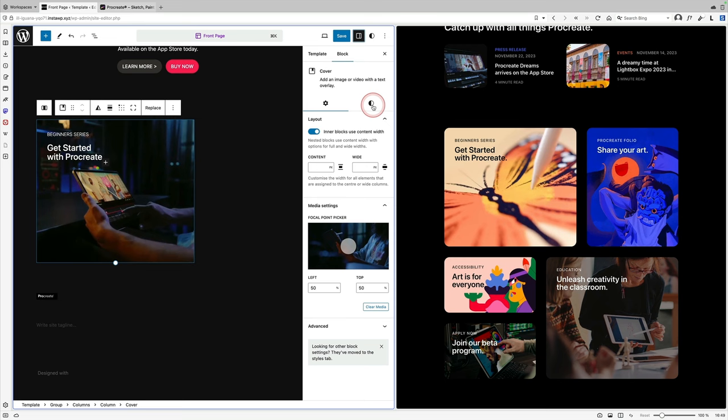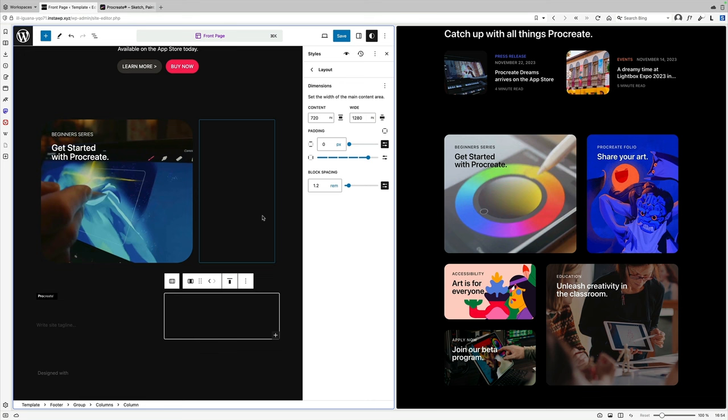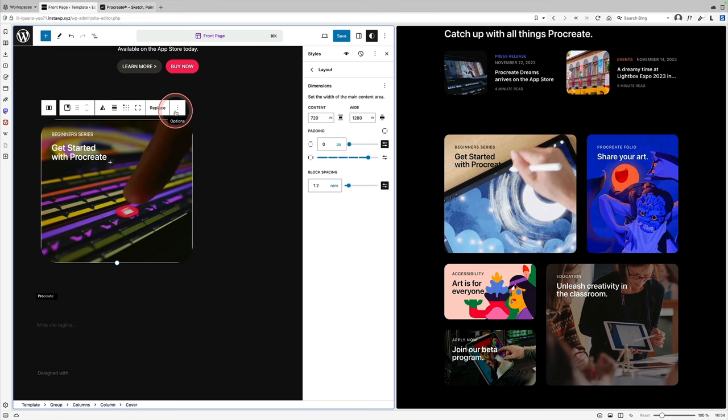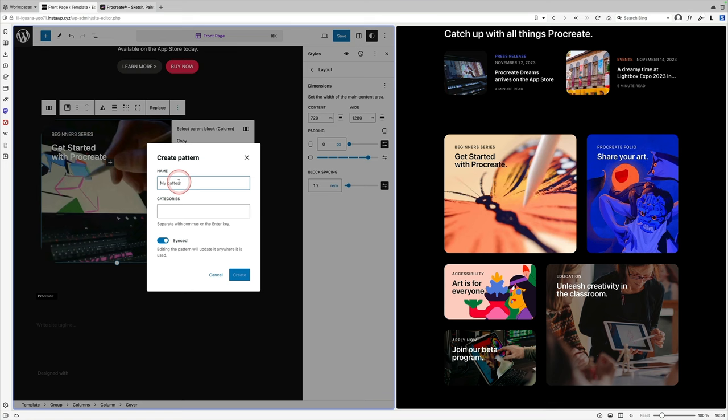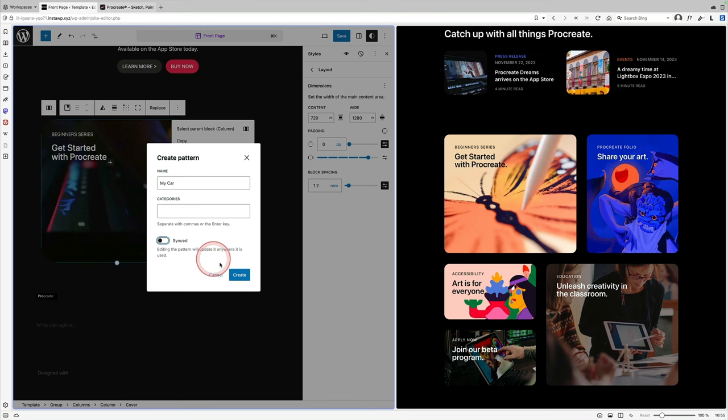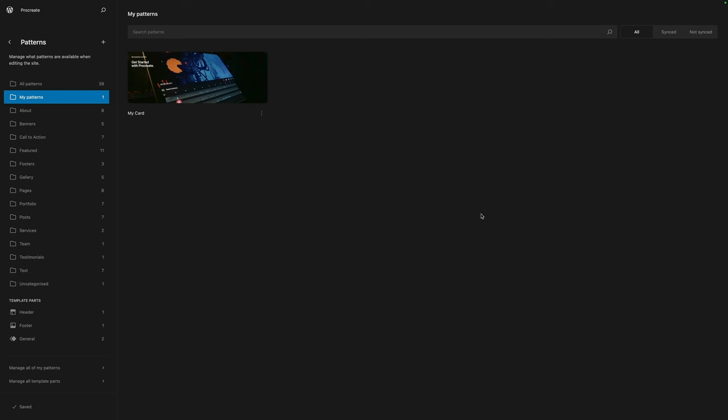Once you've got your first card designed the way you want it, then it's time to create a reusable block out of it. Just select the block itself, click on the three dots, come down here to pattern and give it a name. You can categorize them as well, and you want to choose unsynced. That means that you can reuse it without changing every instance of it wherever it's been used. And that pattern has been saved to a global library where you can see all the patterns that you've created, and you can also edit them here.